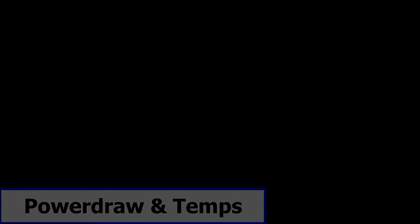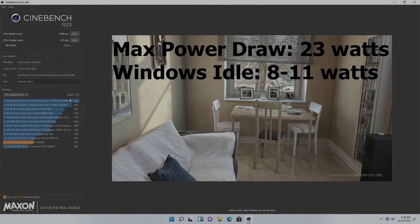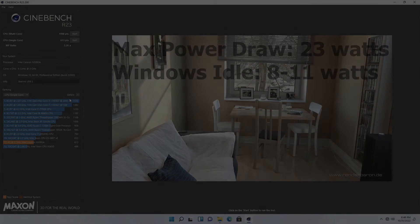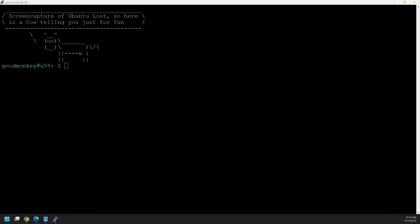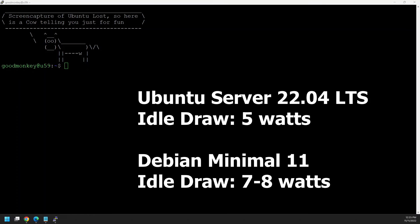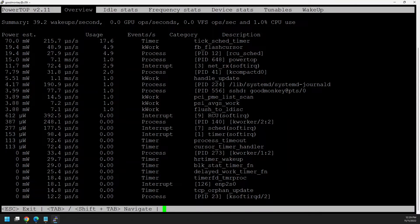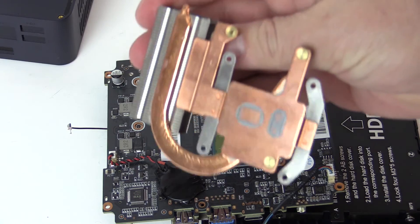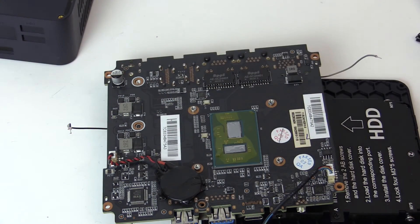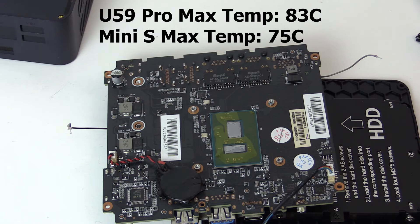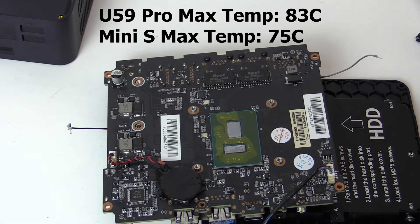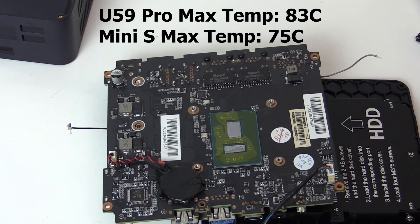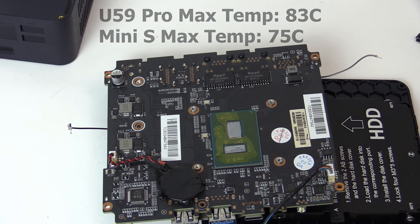Power draw using Cinebench maxed out around 23 watts. Under Windows the U59 Pro idled around 8 to 11 watts with the Mini S coming in around a watt lower. I did more testing with the U59 under Linux and with Ubuntu server I could get the idle power down to 5 watts while it was 7 to 8 watts under Debian. I finally got it down that low under Debian too using PowerTop and optimizing based on its findings. Max temperatures were gathered after they had been opened up for whatever that is worth. With the room temperature around 19 degrees Celsius the U59 Pro topped out at 83C while the Mini S topped out at 75. Another sign I might need to open them up again.